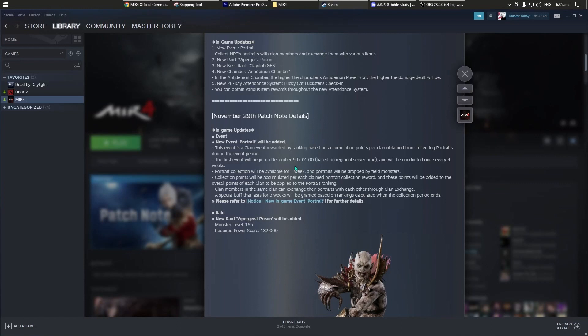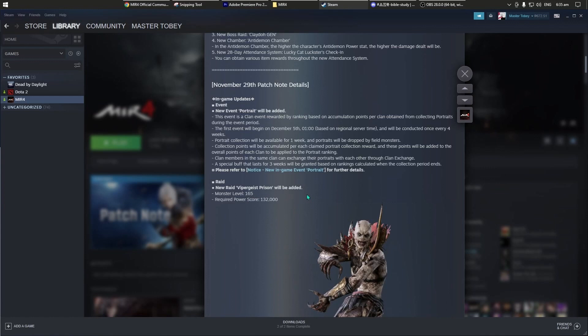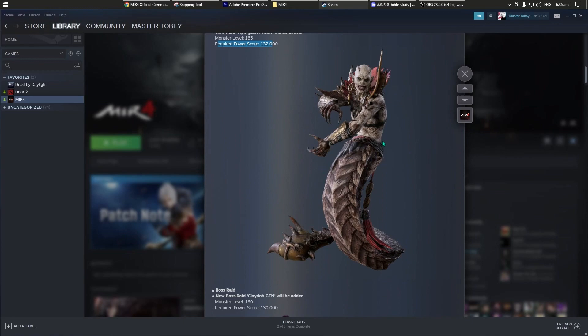New raid, ito. Viper Geass Prison will be added, monster level 165, matic. Sila Slayer G yung makakano dito, sila Jet, si Brother Long. Required power score 132 KPS, gusto mo kung may extra ticket ka, puntahan mo to.